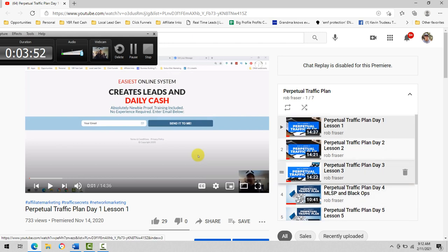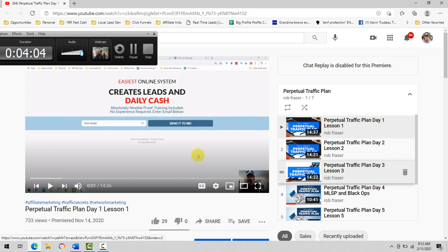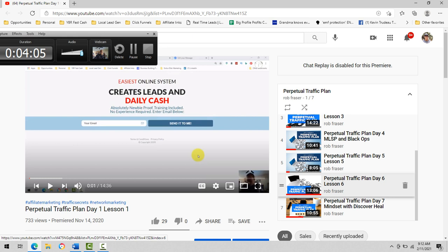Again, if you want to go clicks, solo ads, Bing ads, pay-per-click ads, things along that nature, sales funnels, days one, two, and three. Actually, day one and two, and day six.